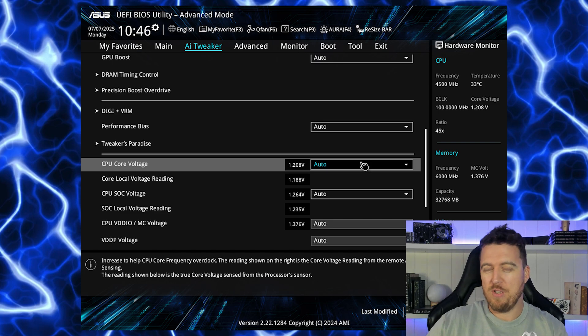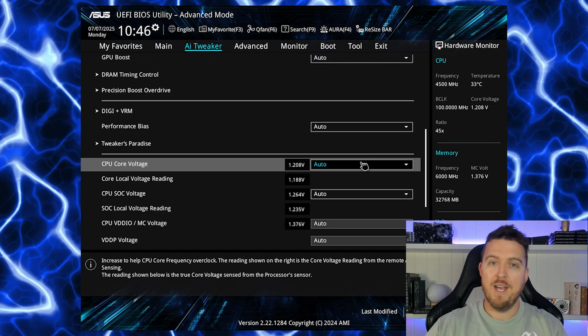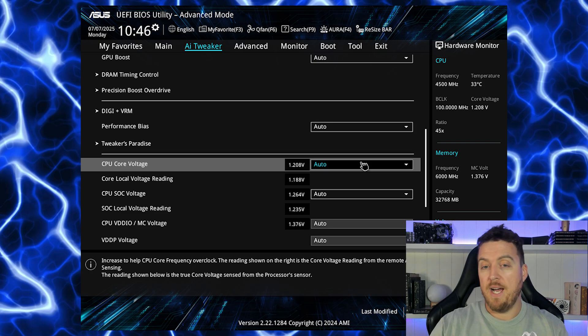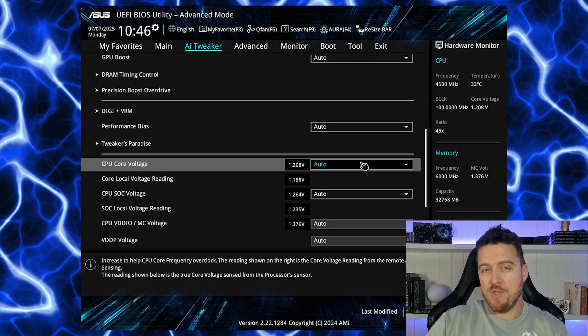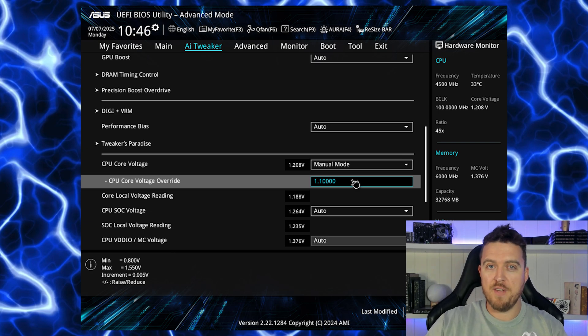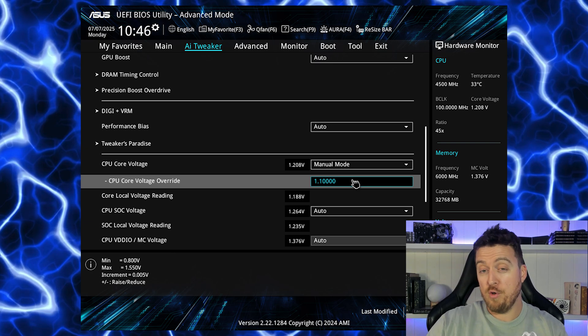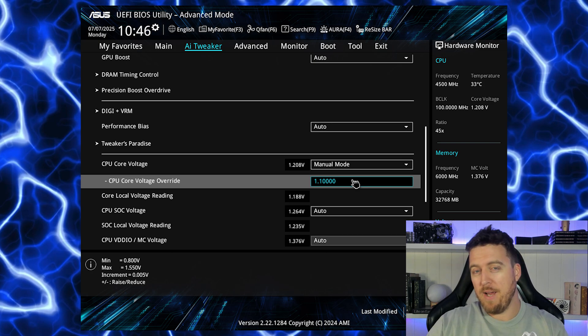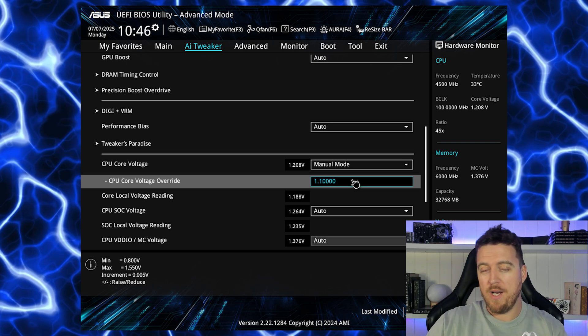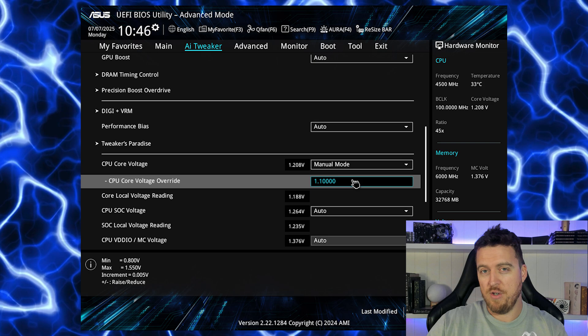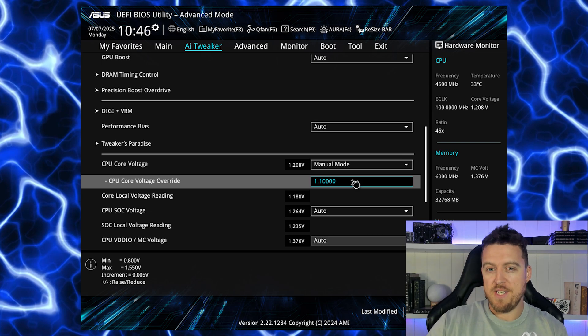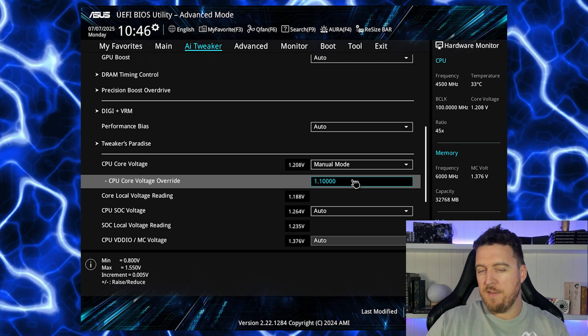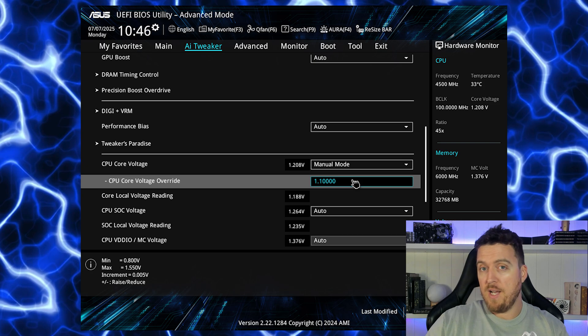But we want to get that number down as low as possible. This particular motherboard sits at around 1.2 to 1.3 volts by stock and then can spike up and down as it goes along. You want to take that auto and you want to click it onto manual mode or override mode, whatever it says on your CPU. A good way to start by doing this will be to start at around 1.1 or 1.15 voltage on your CPU and work your way down.